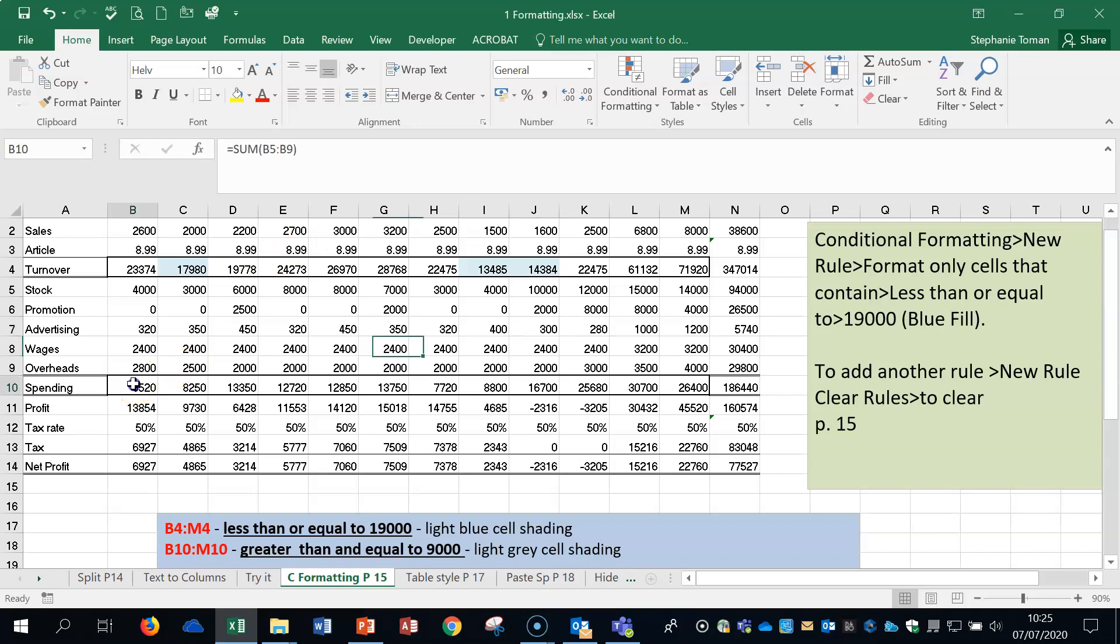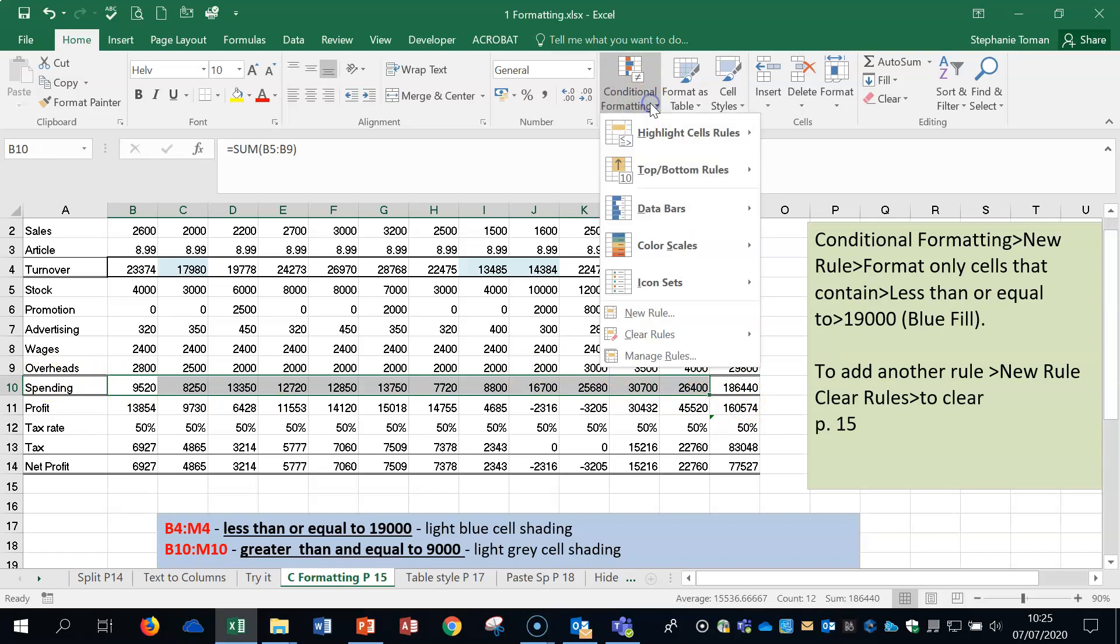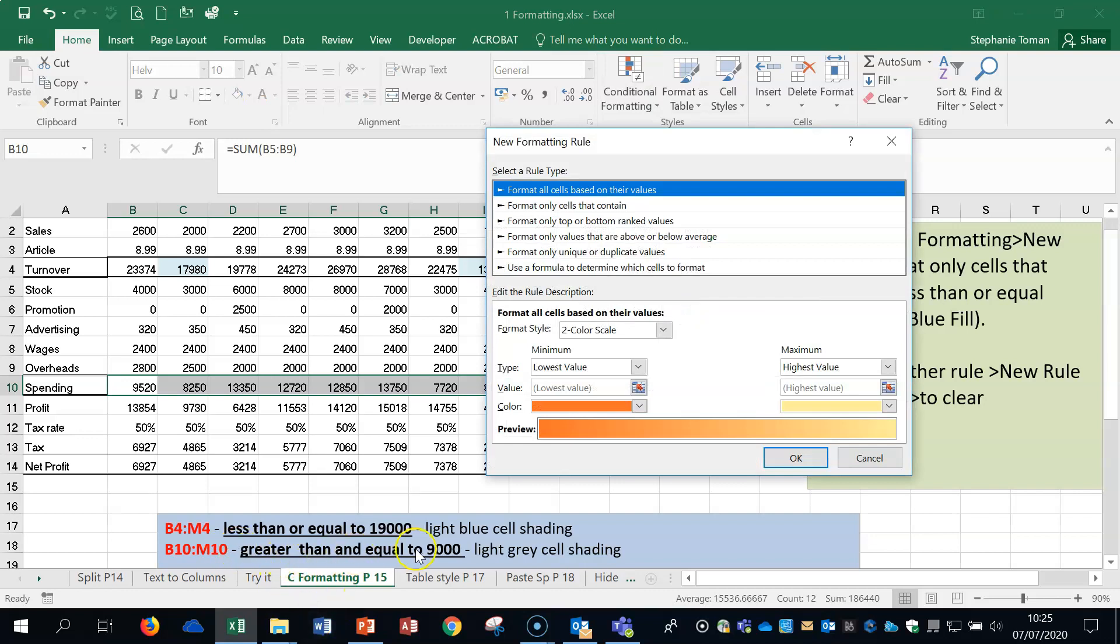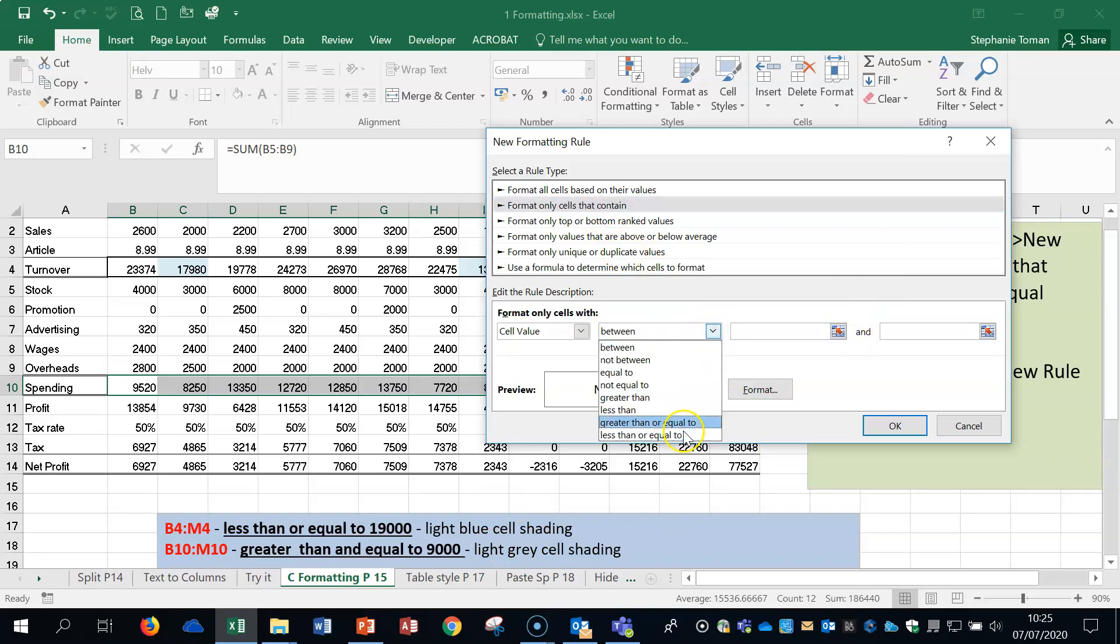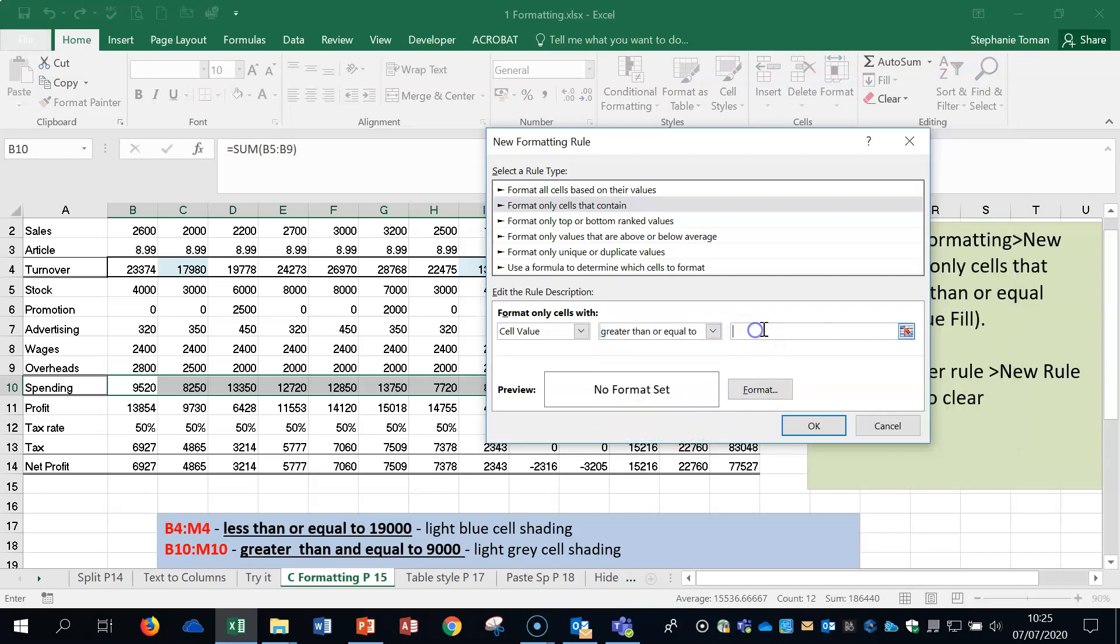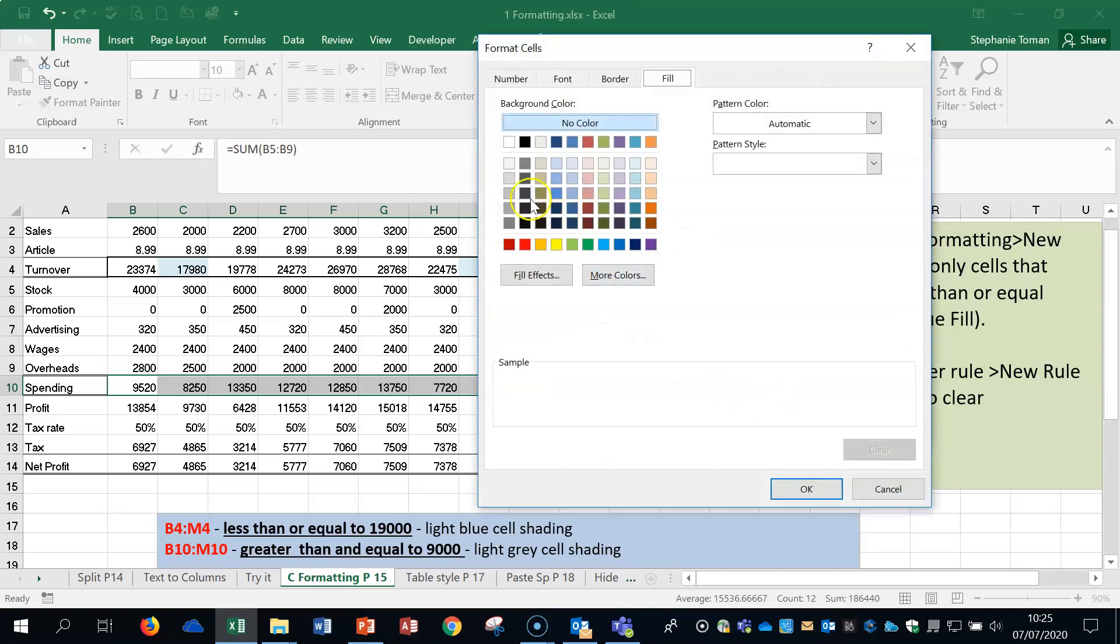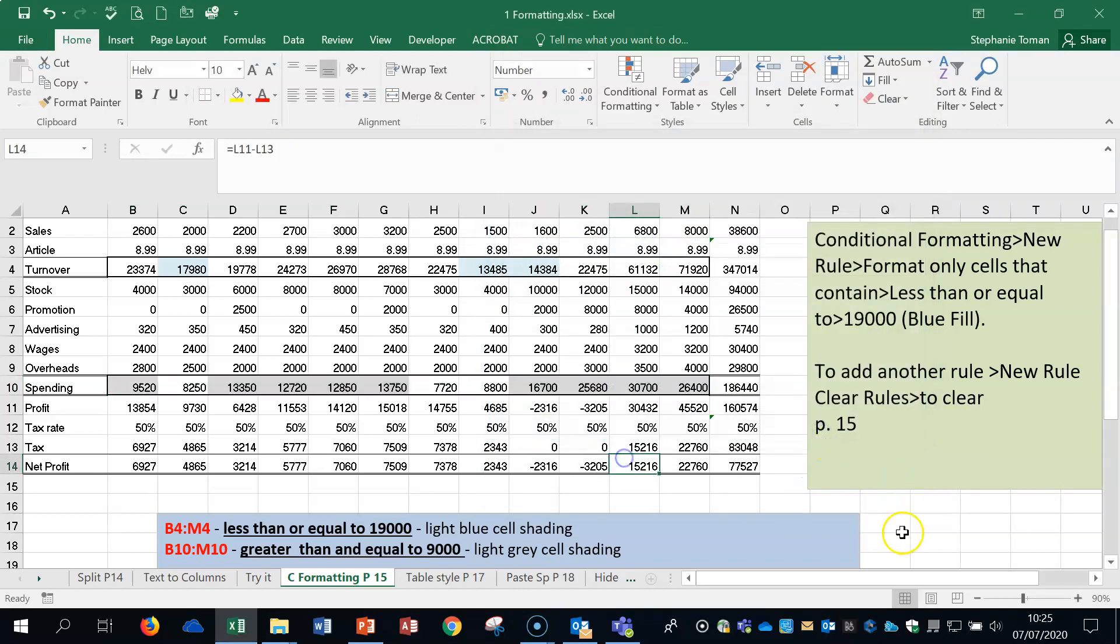So let's do another one together. B10 to M10. Once again, not including totals or anything else that we want. Back into the conditional formatting. New rule. This time we're looking for greater than and equal to with 9,000. So back to format cells that contain. Greater than or equal to. Pop in there. 9,000. Change the format area. And we're already on the fill because of earlier. And we can find a light grey cell, say shading. Okay through. And then you can see that that one's worked.